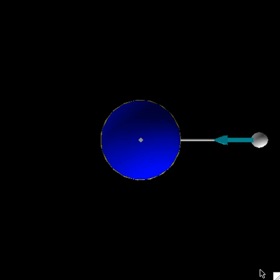However, moon has also revolved one complete revolution about Earth. Because the rate of rotation about its own axis is equal to the rate of revolution about Earth, we always see the same side of moon.